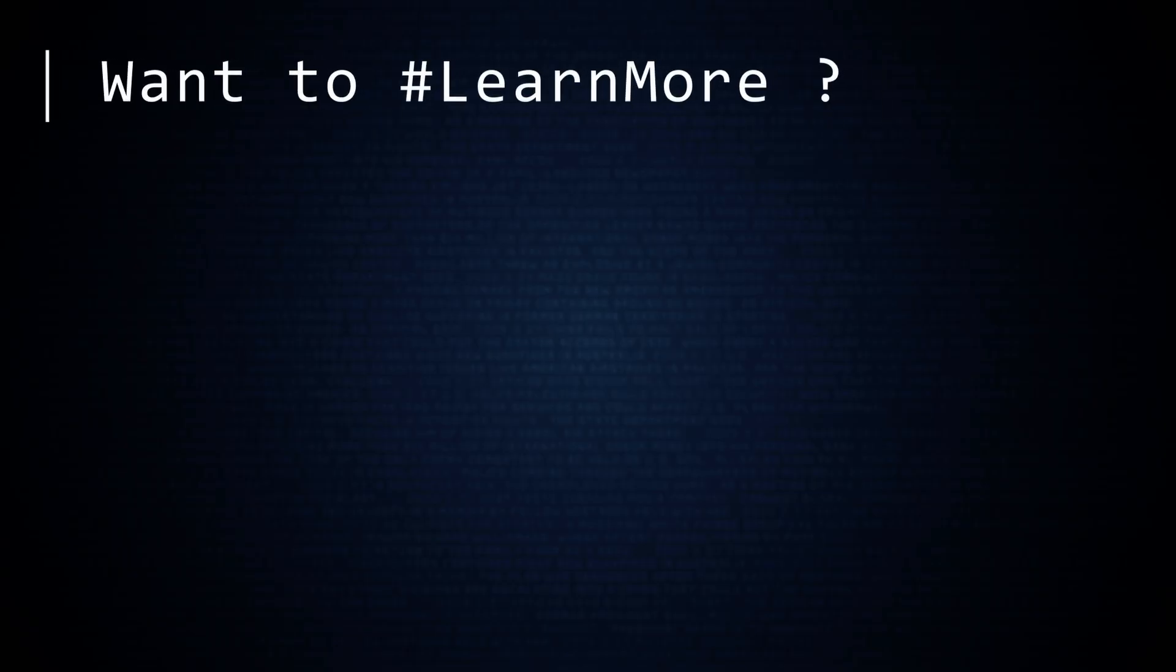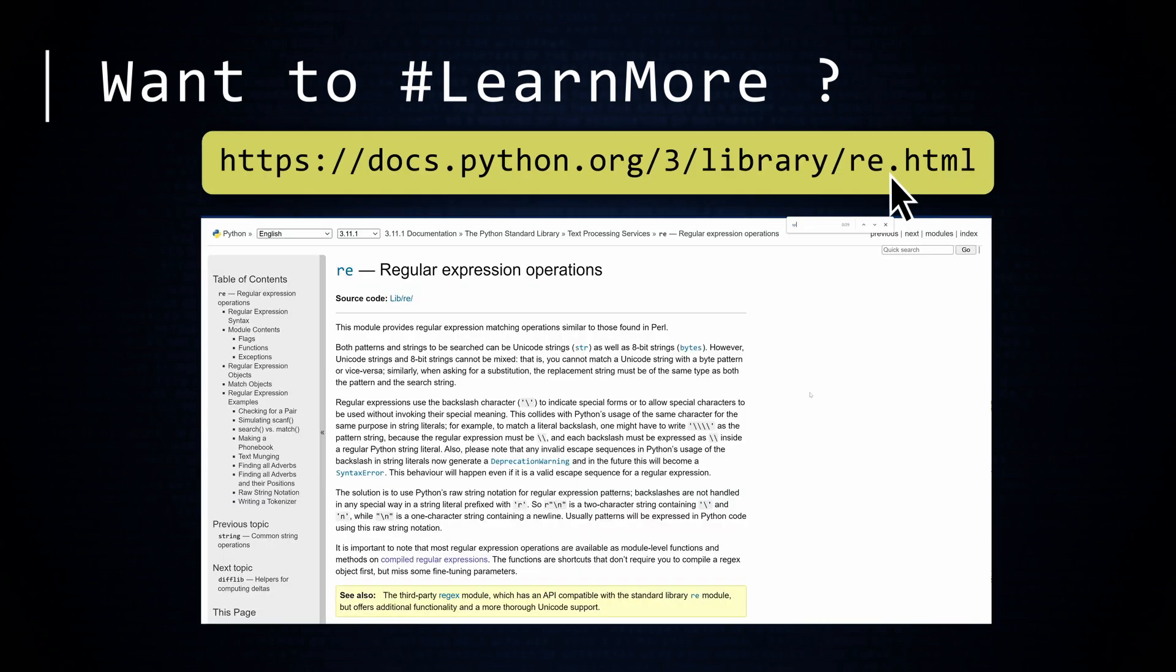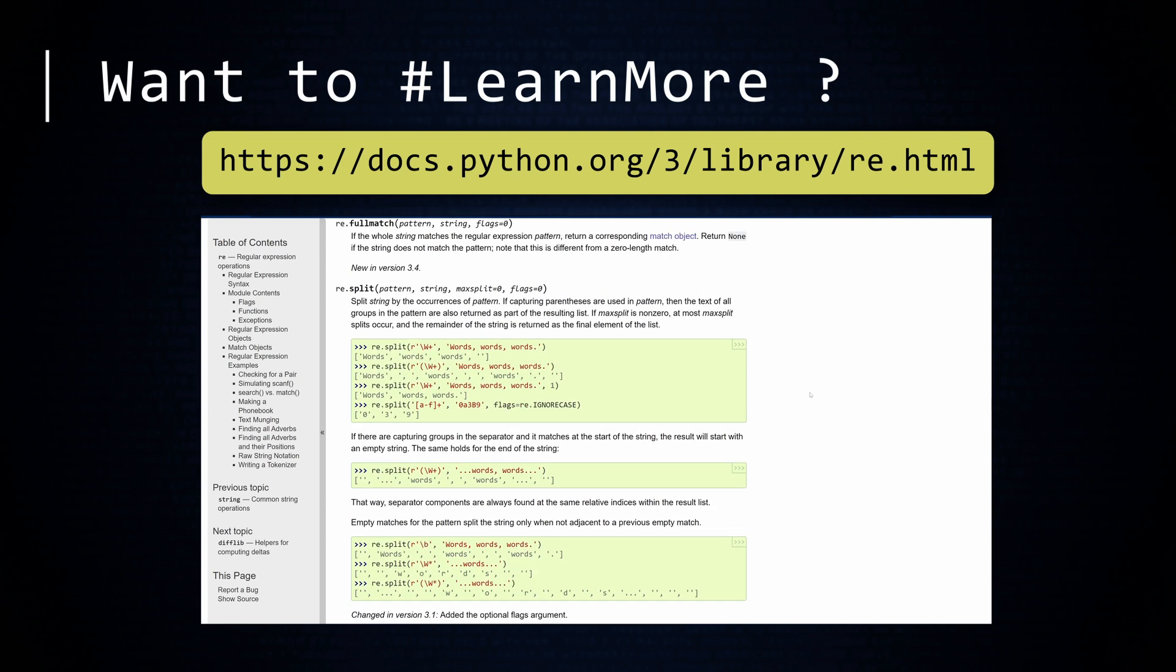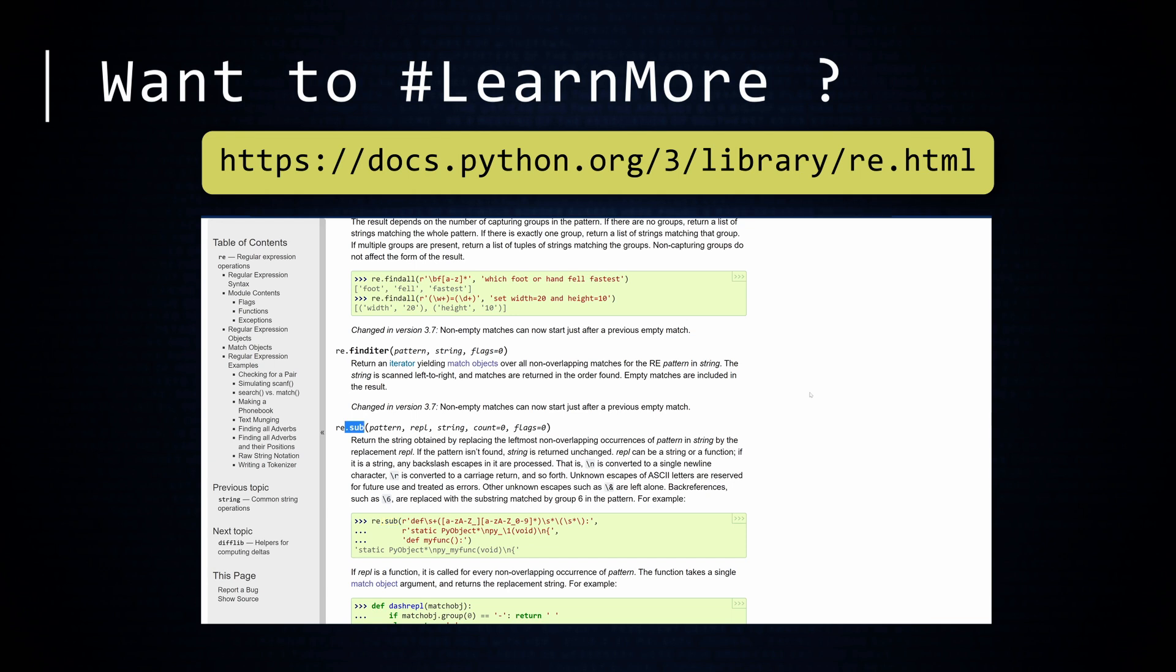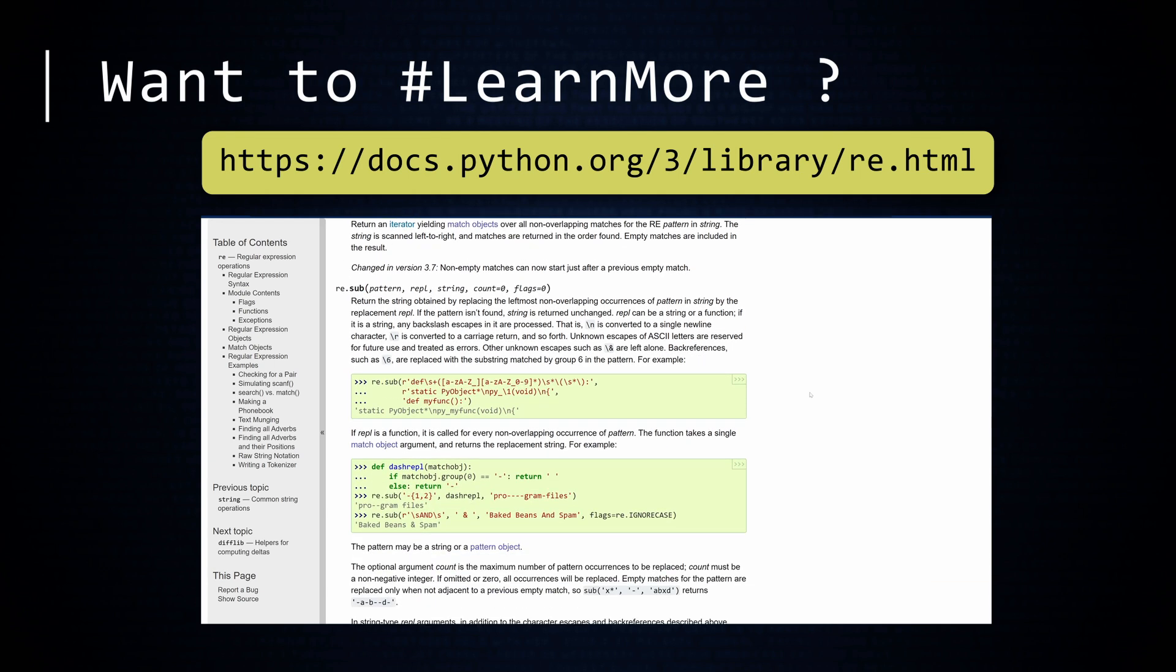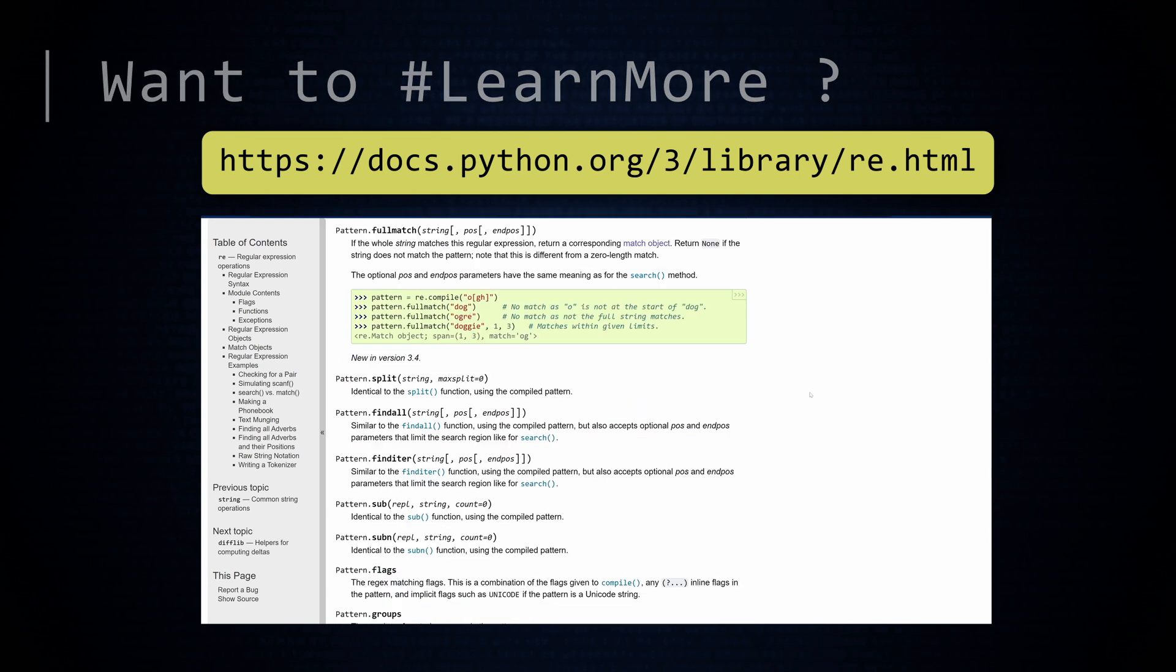There are numerous other functions, constants, and other features in Python's regular expression module. It is good practice to become comfortable with Python's reference documentation. The split function can be used to partition a string into pieces using a regular expression to define the splitting points. The sub function can perform a search and replace action. And there is more. Much more.